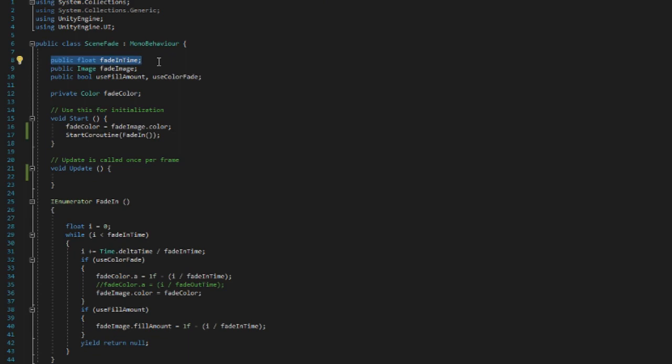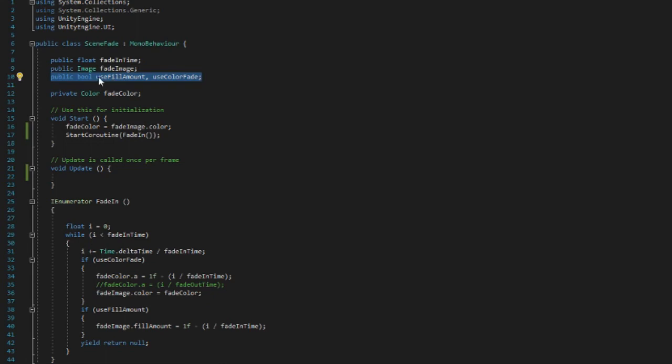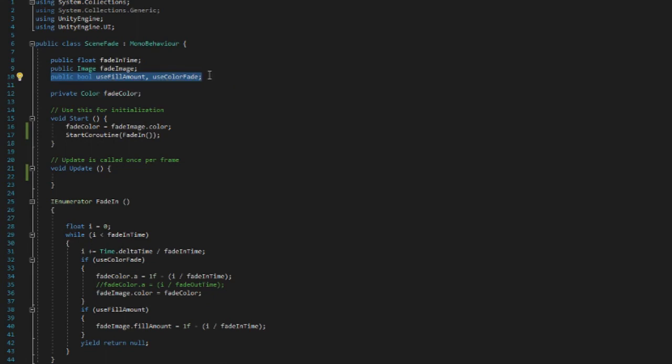As you will later on, we have a public image fade image which is basically the image we are fading in or fading out. We have two public booleans: one of them being the use fill amount boolean and the use color fade boolean, which controls in which way we want to actually fade in or fade out.